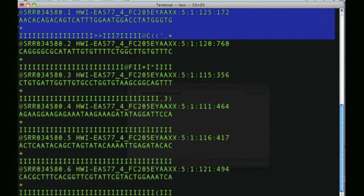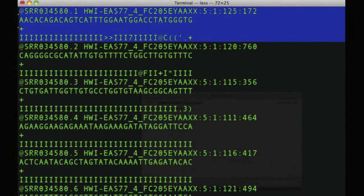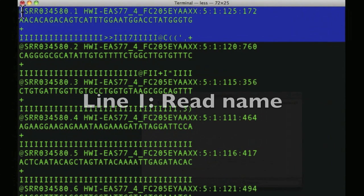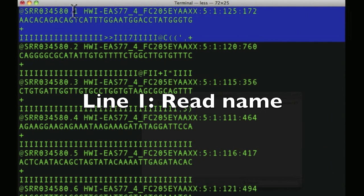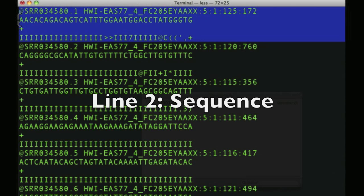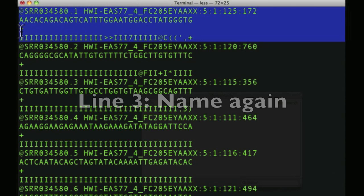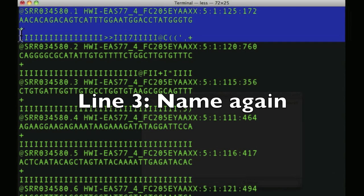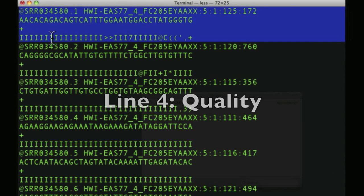Let's zoom in a little bit here. First is the sequence identifier, the sequence name, the read name. Next is a bunch of information from Illumina about flow cell, etc. Then is the sequence itself. And then there's another line, which is another place for the name in some formats. And at the bottom here is the quality score.